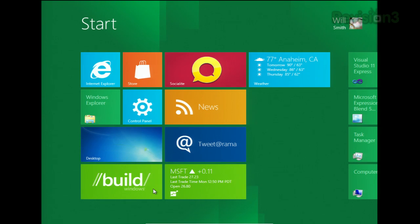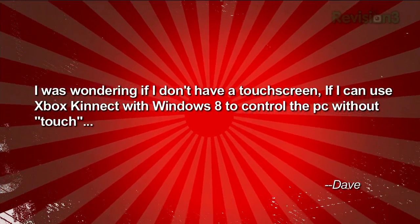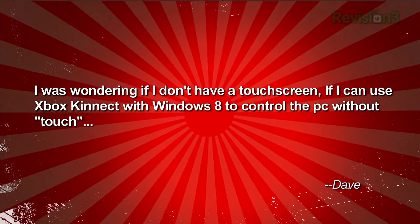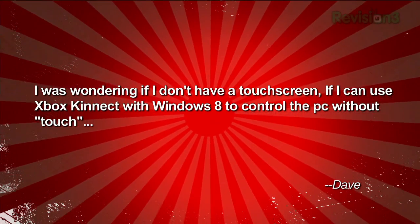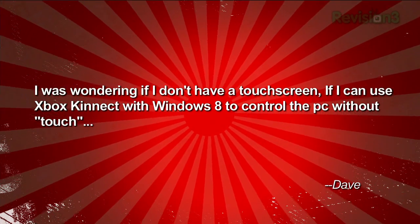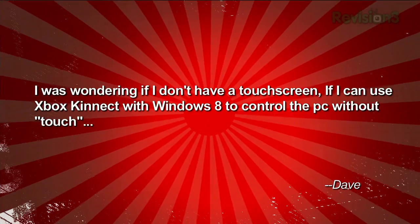Perhaps we'll go to the dozens of emails and tweets. We actually had a whole bunch of questions. Dave writes in — and primarily Roger has been wondering — he says, I was wondering if I don't have a touch screen, can I use the Xbox Kinect with Windows 8 to control the PC without touching it? That is a lovely thought. There were a whole bunch of tweets around that — basically, do I need a touch screen to use Windows 8?